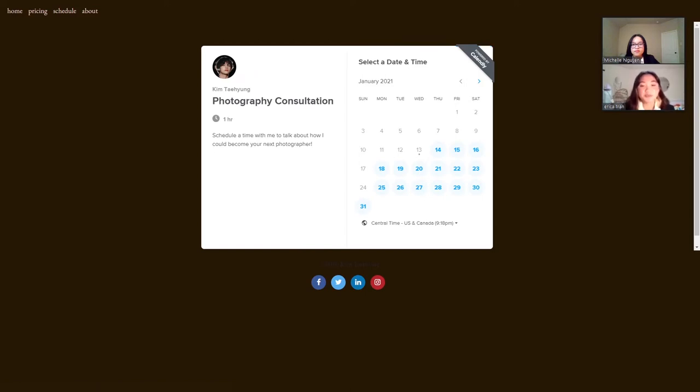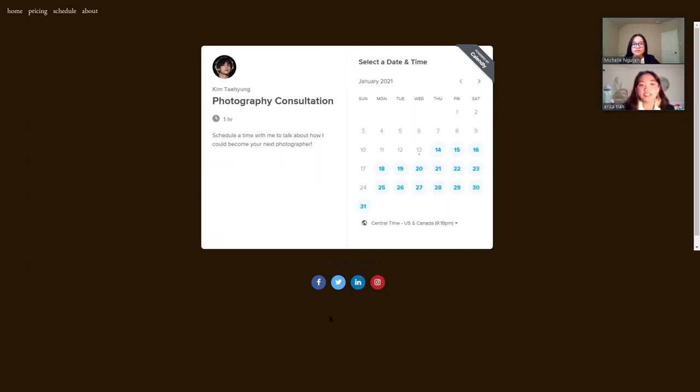To schedule an appointment, there's a scheduling page built with Calendly that allows the clients to choose which time they would like to meet. And then at the bottom of every page in the footer are his social media links.